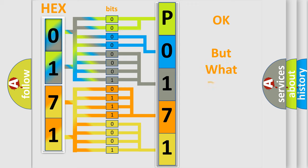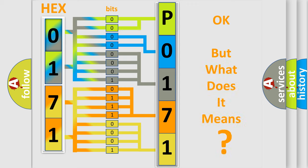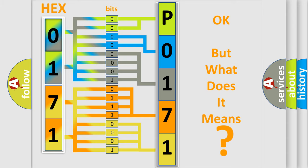The number itself does not make sense to us if we cannot assign information about it to what it actually expresses. So, what does the diagnostic trouble code P0171 interpret specifically for MINI car manufacturers?